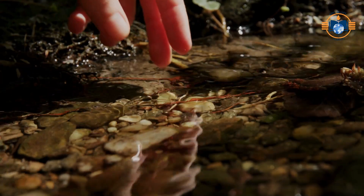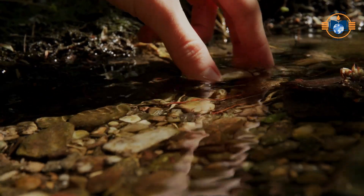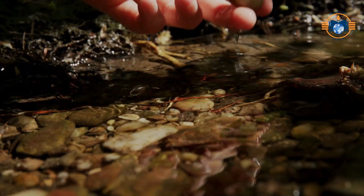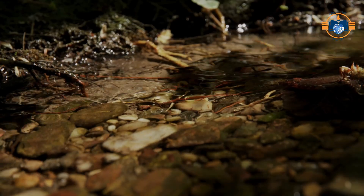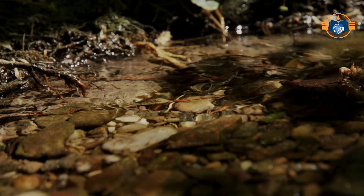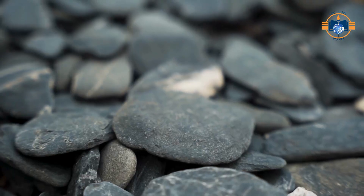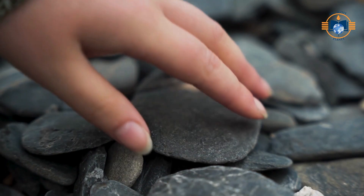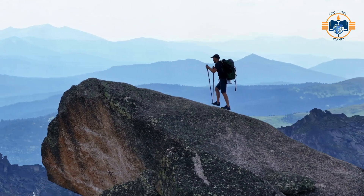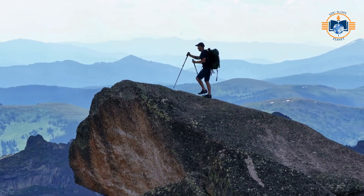Have you ever picked up a small stone and wondered, where did this come from? What is it made of? Have you ever wondered if each of these rocks has a story? Every rock, from the one under your feet to the giant mountains, has a long and fascinating story to tell.